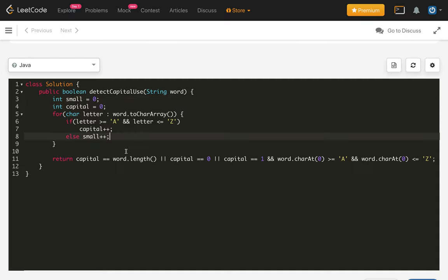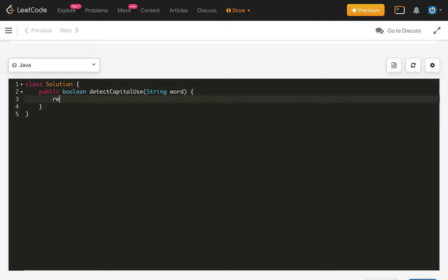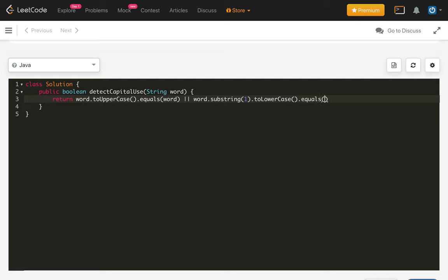This is the very basic first approach to solving this problem. We can also solve this same problem using the string class methods — and write it in one line. First, we will transform the word to uppercase using the string class method toUpperCase and check whether it equals the word or not. This will test for case one. For case two, we ignore the first character — it can be capital or small, we don't care — but the remaining part of the string should be lowercase. For that, we do word dot substring from one to n, removing the first character, then apply the toLowerCase method.